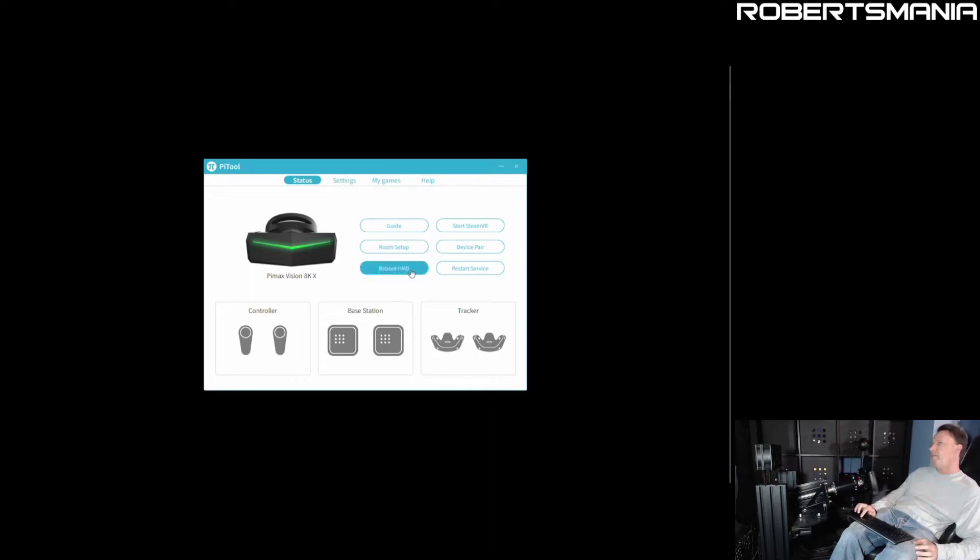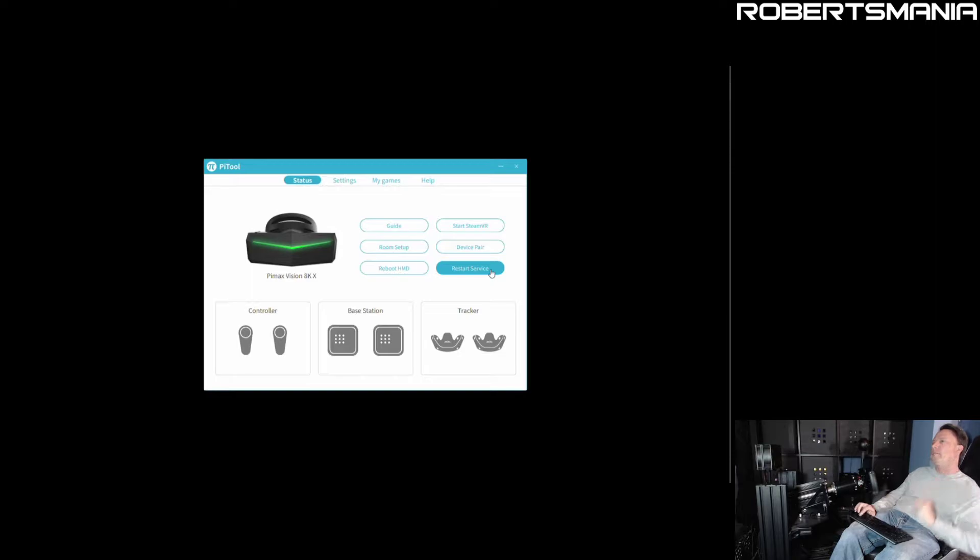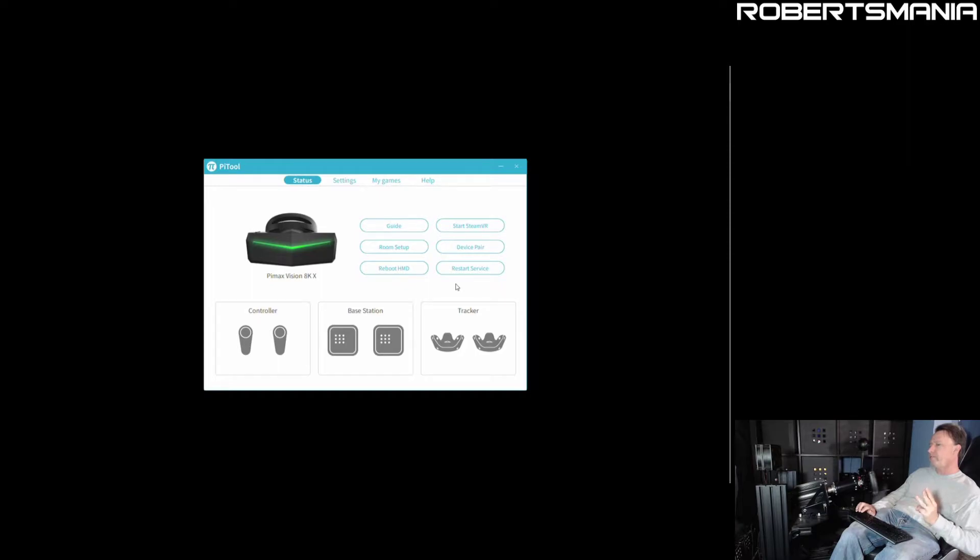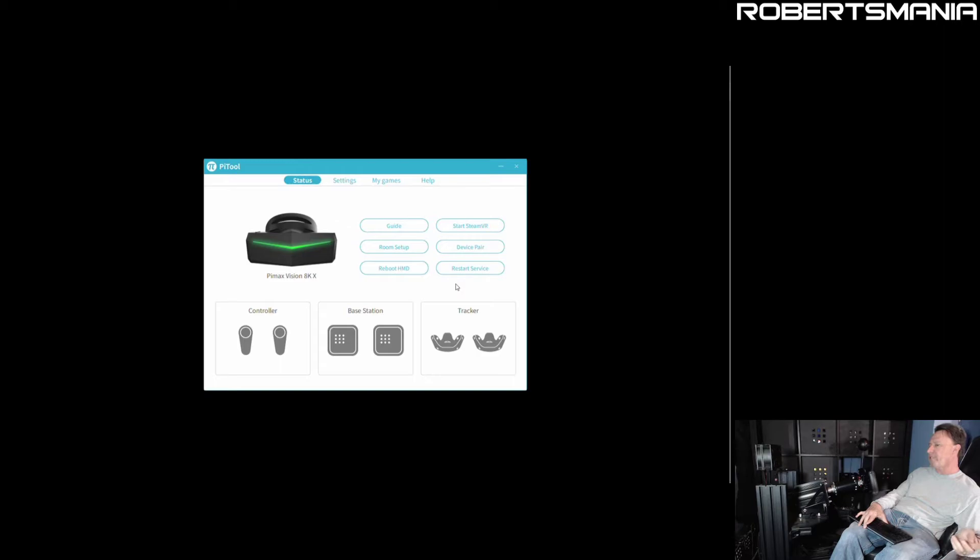I've tried rebooting the HMD, I've tried restarting the service, but what I think I have found that has worked for me the last two times I've tried it, so this will be the third time, hopefully the third time is the charm, is going to the computer where the HMD is plugged in, disconnecting the USB3 connection and reconnecting it.